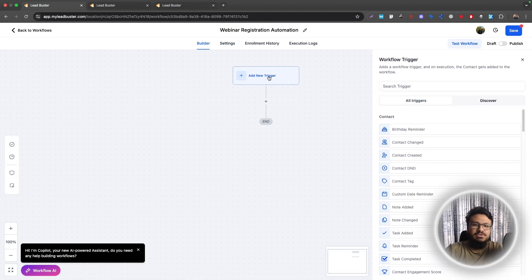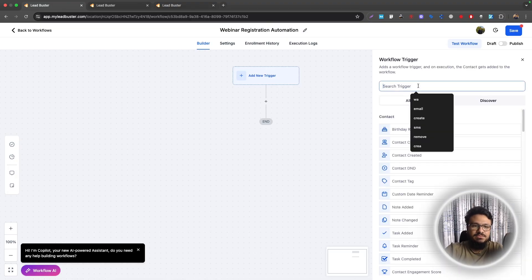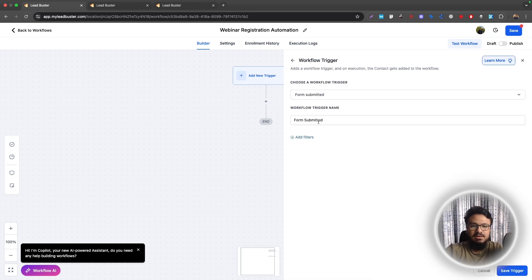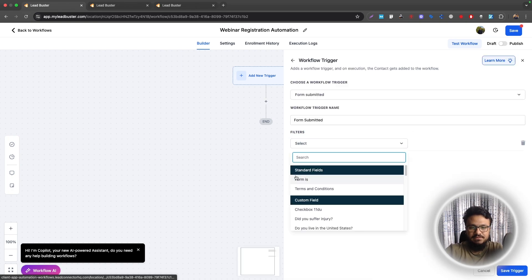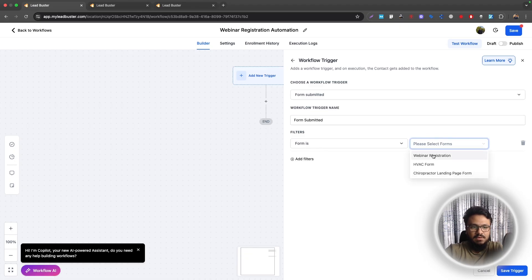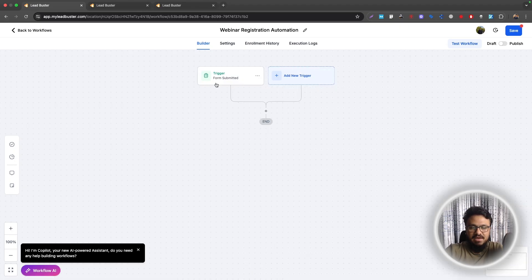We'll just say webinar registration automation. And then here, the trigger will be form submitted. So when the form is submitted, you will send them all the stuff. So we will select form submitted and then in the filter, we will say the form is. Whenever that webinar registration form is submitted, we have our trigger.